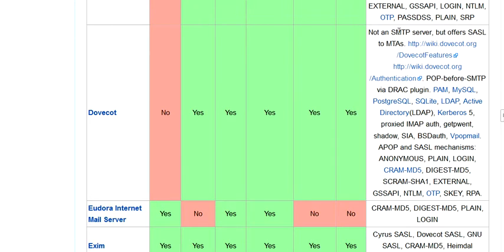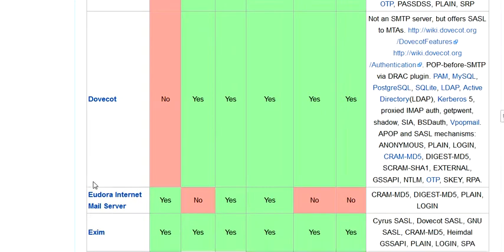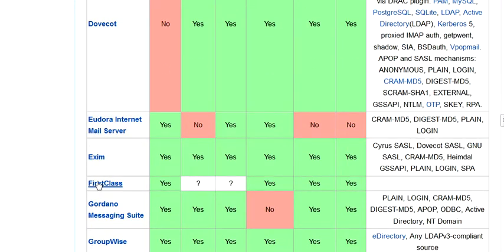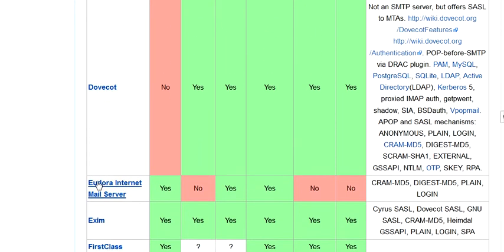Dovecot. Not an SMTP server, but also offers SASL to MTAs. Let's see.